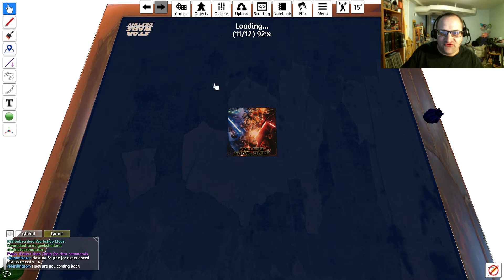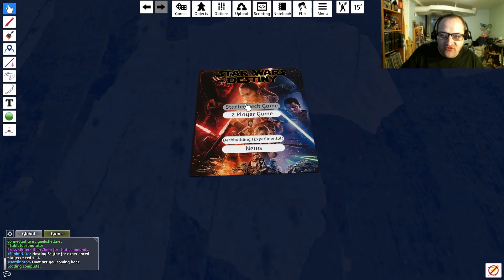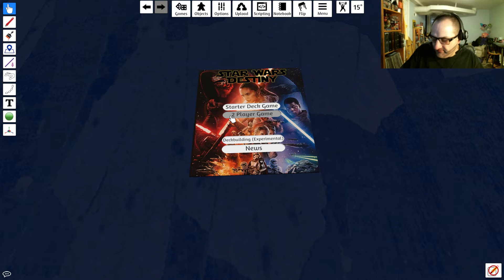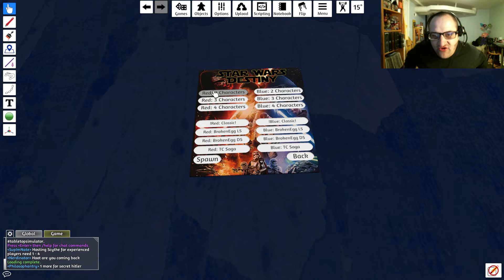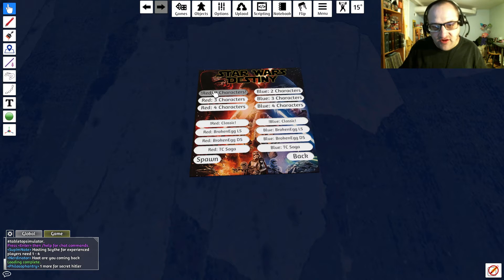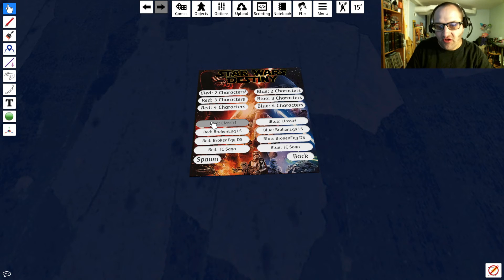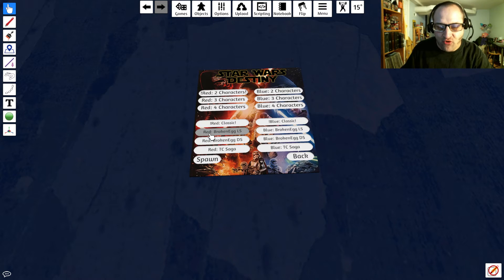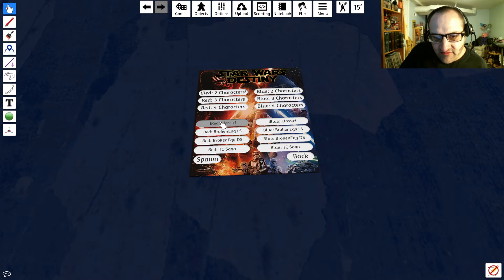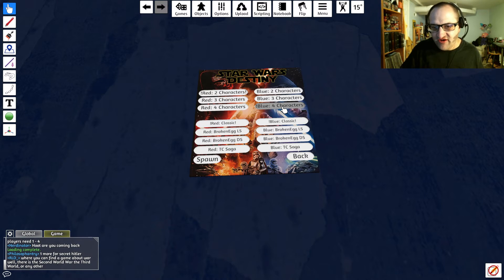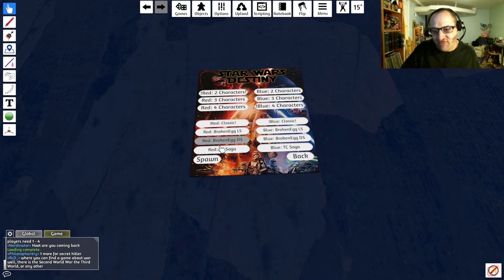When this loads you have a few different options. You can either do the starter deck game — Kylo Ren versus Rey — a two-player game, or experimental deck building. We're going to do a two-player game. There's a red player and a blue player. The top option for characters asks how many characters you're using — I'm playing Count Dooku and Kylo Ren, so two characters. Then it asks for your token set: Classic, Broken Egg Light Side, Broken Egg Dark Side, or Team Covenant Saga tokens. We're going to do Classic. The other player is Balatik and three Stormtroopers, so four characters with Classic tokens as well. Once you have all your options selected, click Spawn.